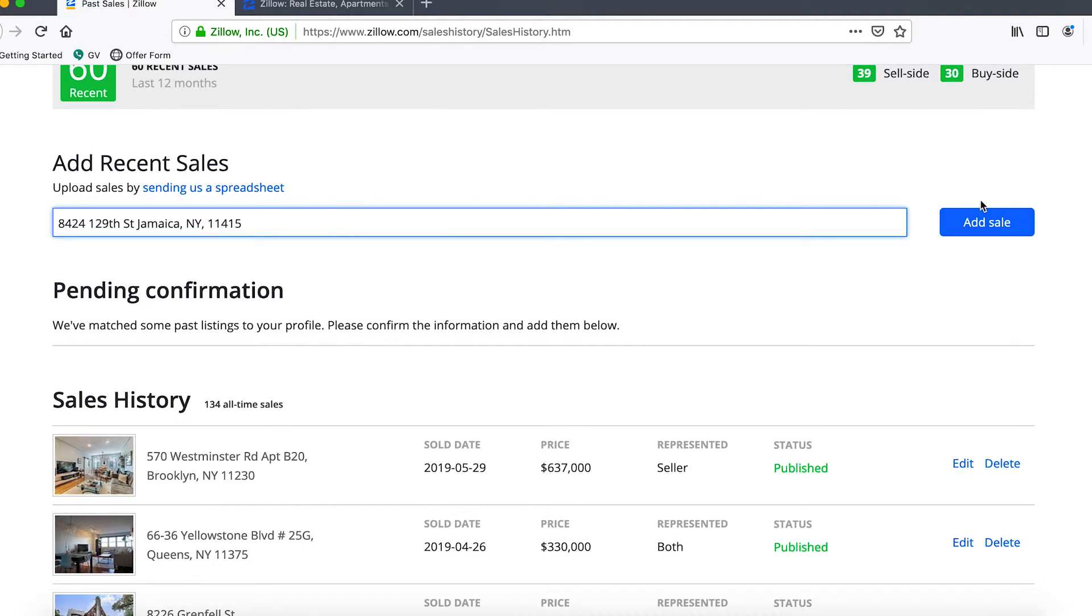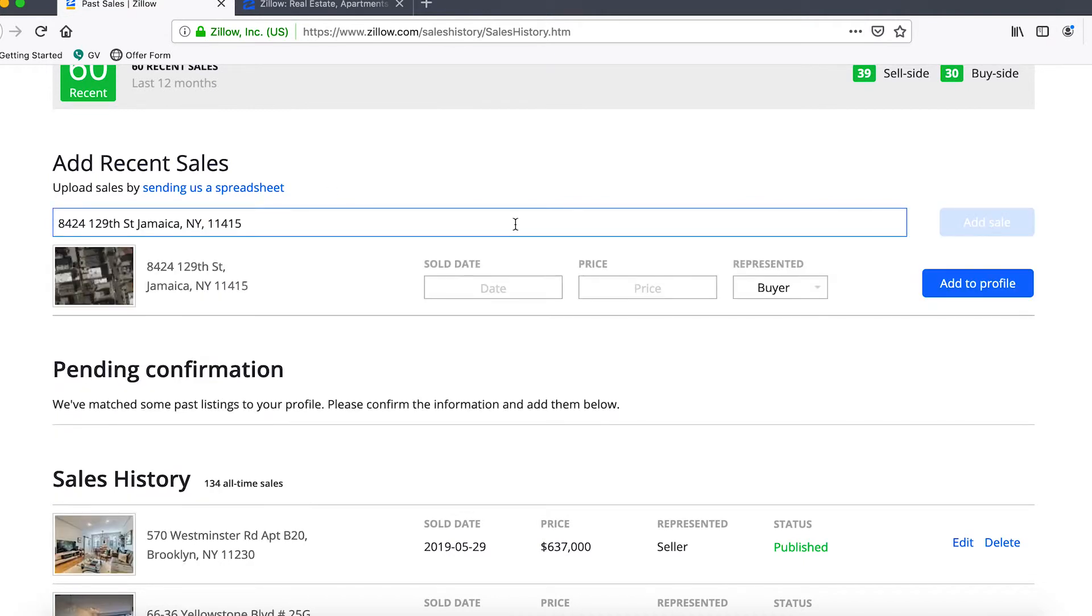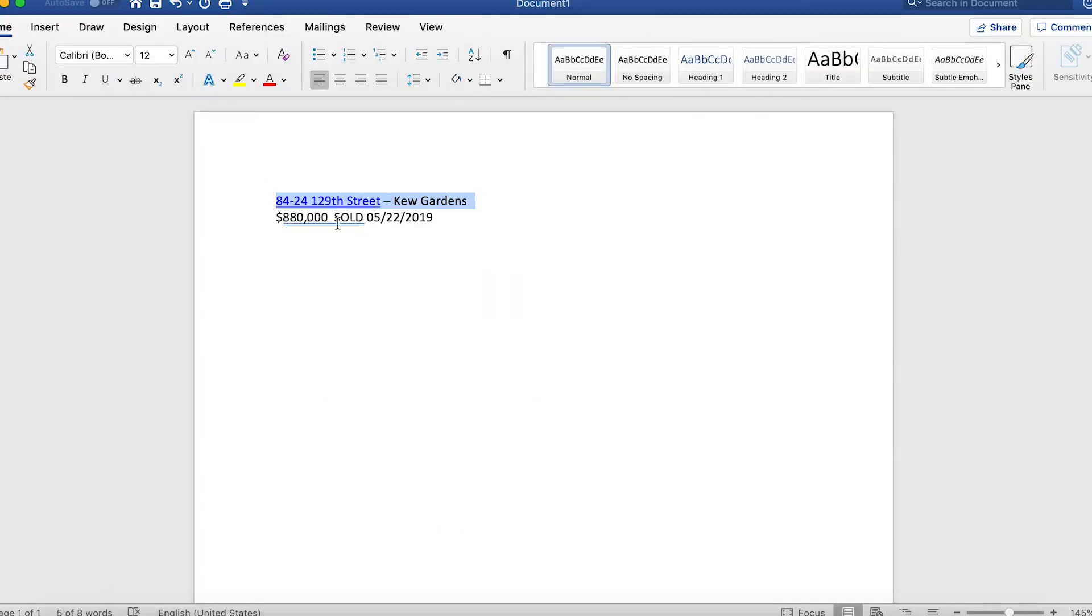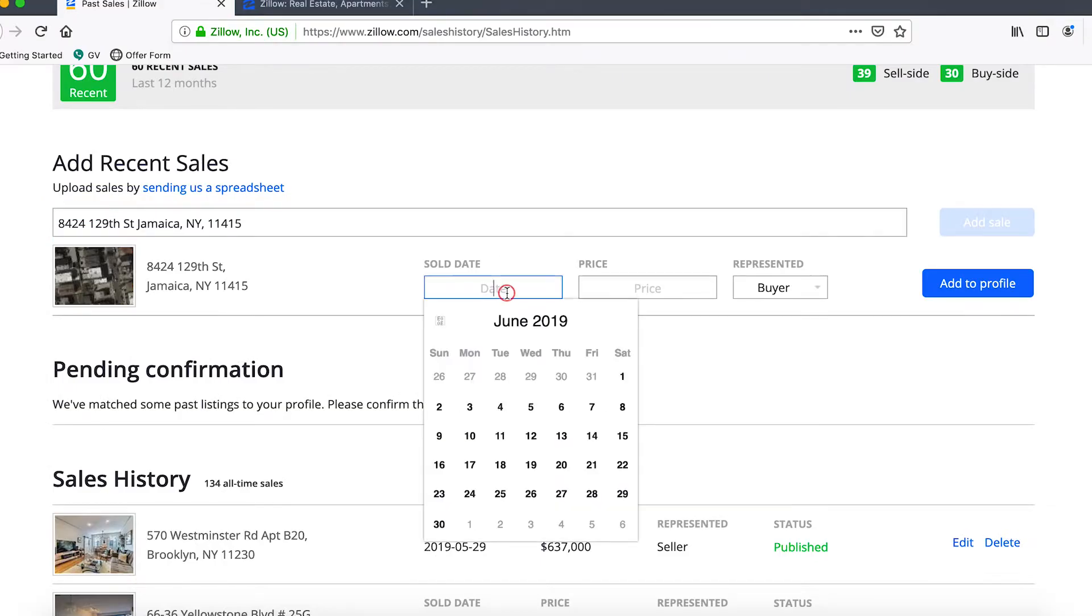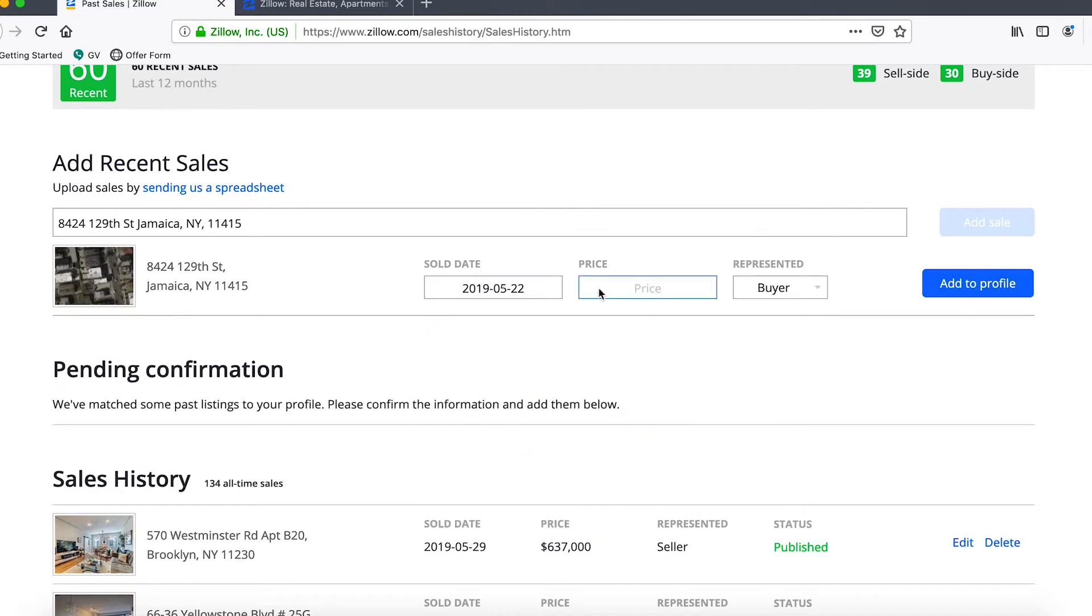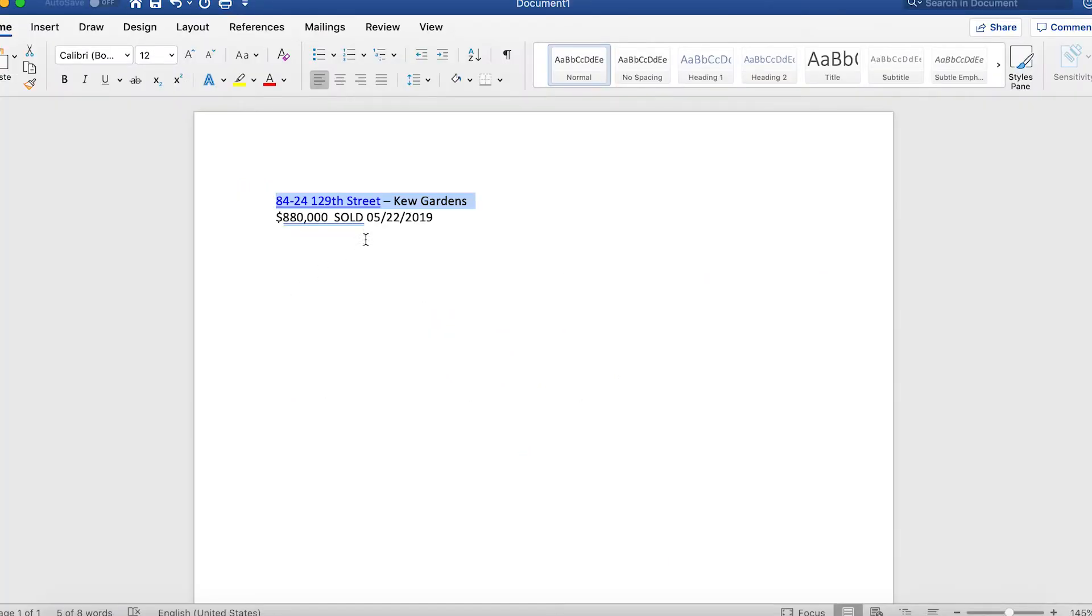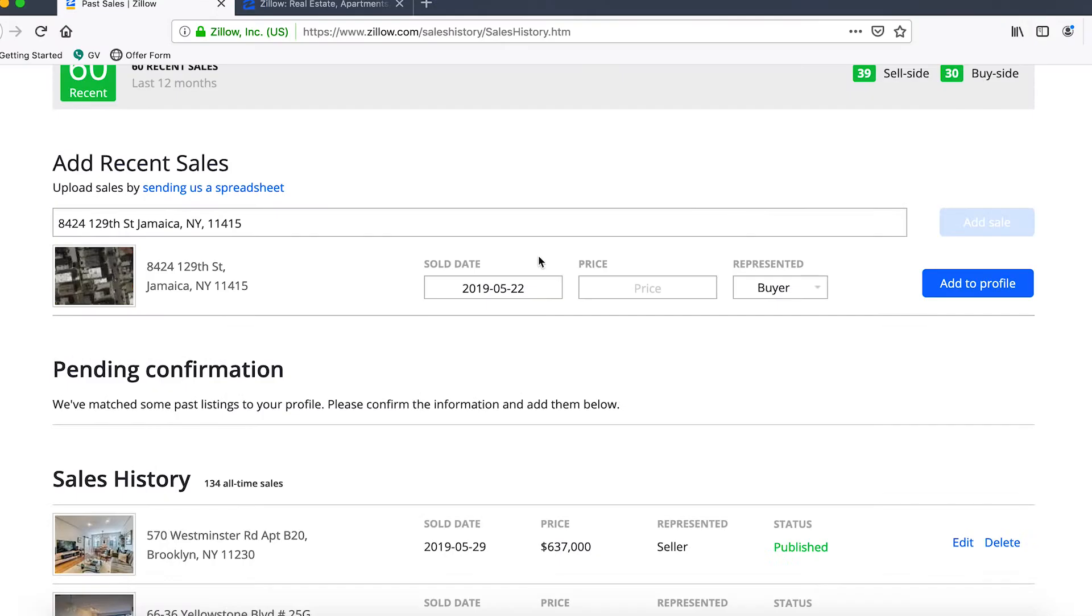The next step would be to put in the sold date which is May 22nd, so we'll go ahead and put that in as well as the sale price of $880,000.